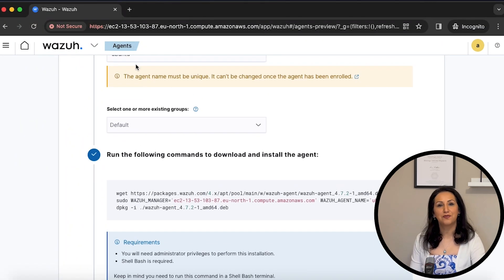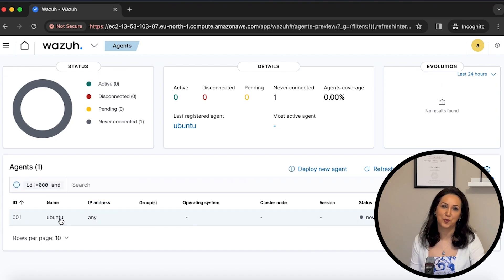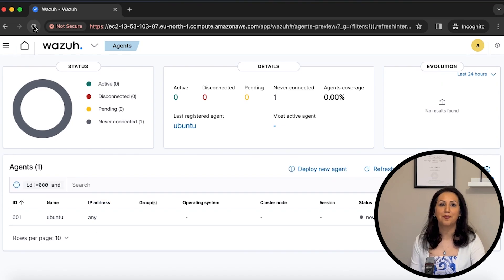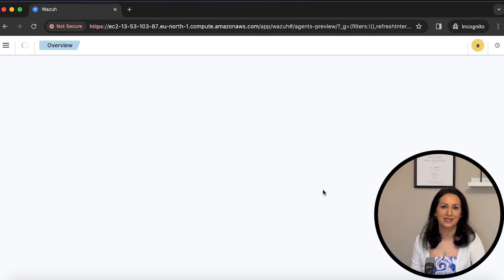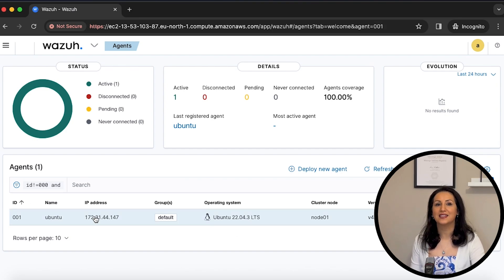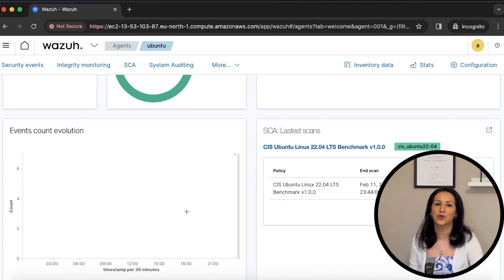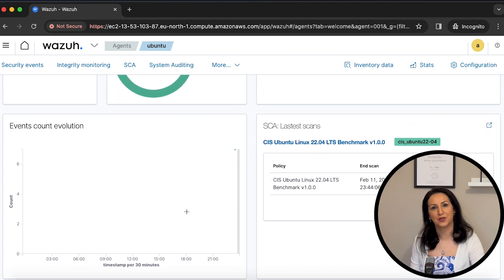Now you can see the information of the agent in the dashboard. You can refresh the page to get all details, and click on the agent to see all relevant information. You can add more agents using the same method.